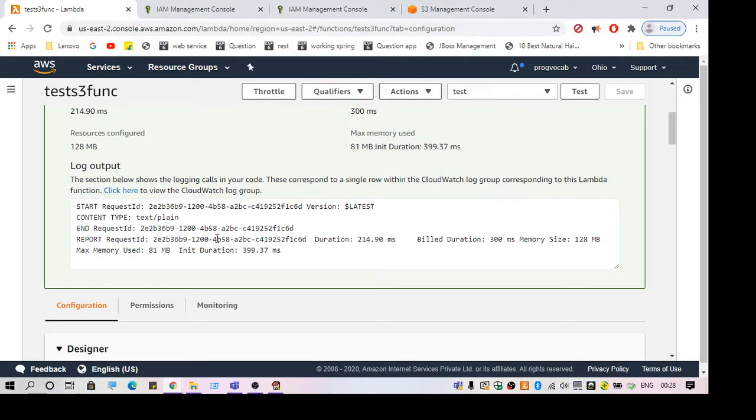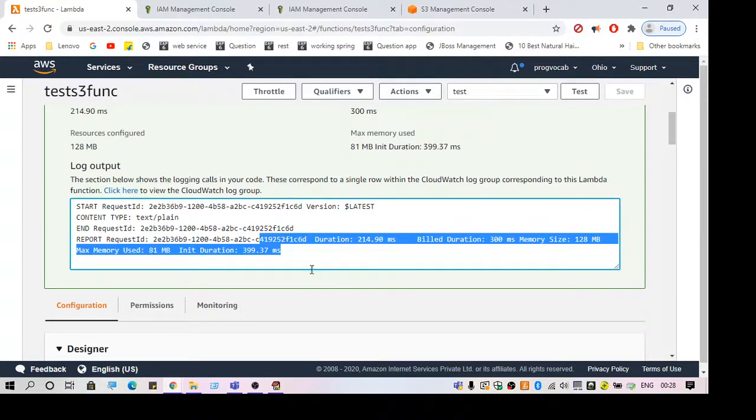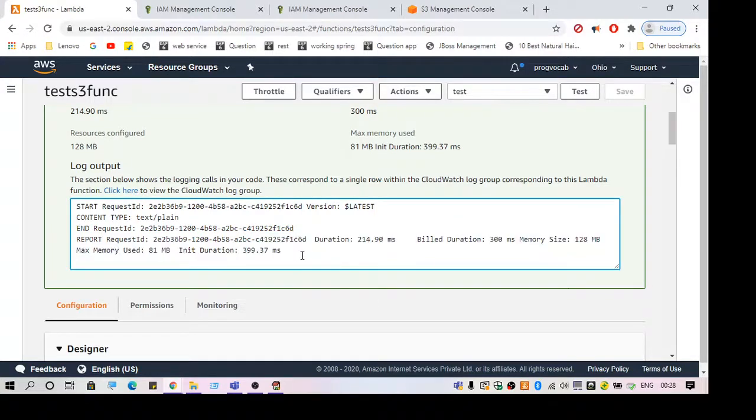As you can see, we are not getting the error now. Hope this helps. That's all for this video. Thank you, thanks for watching.